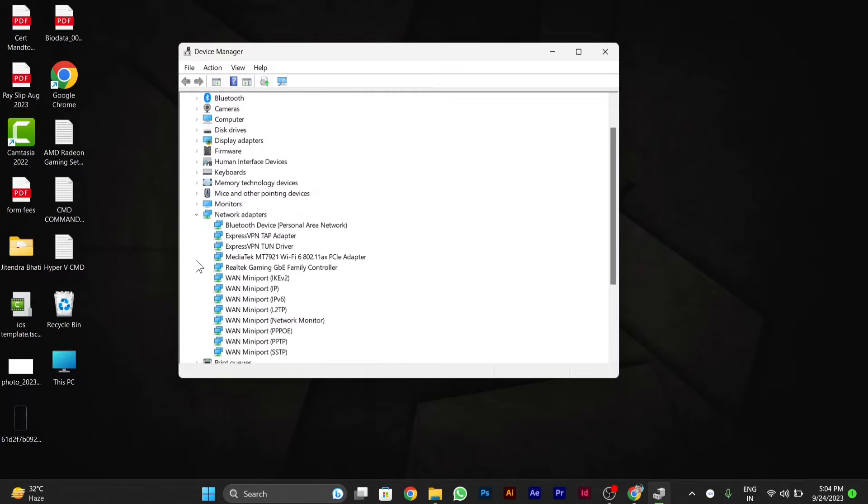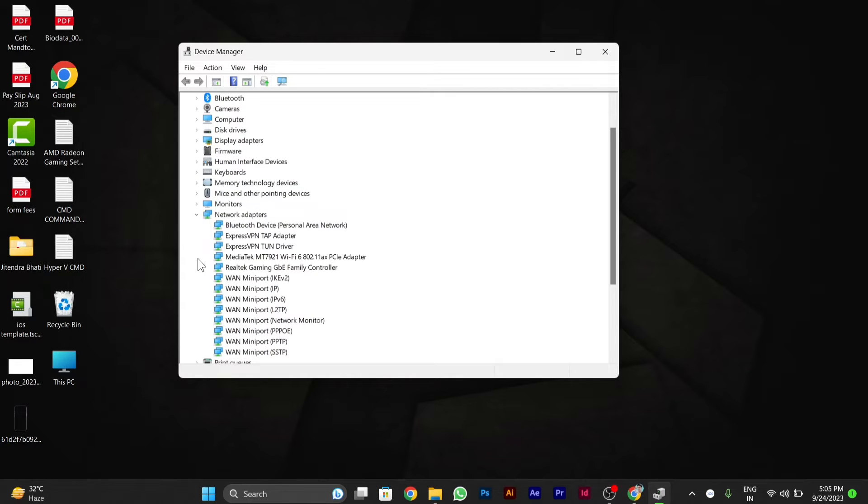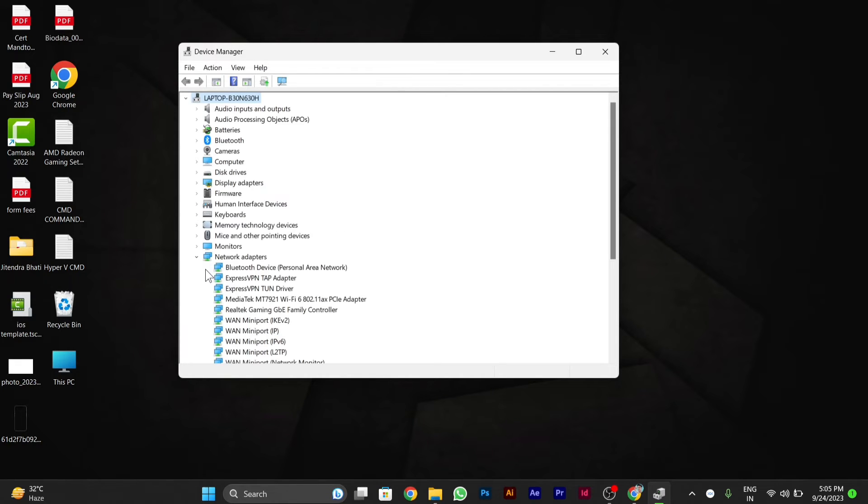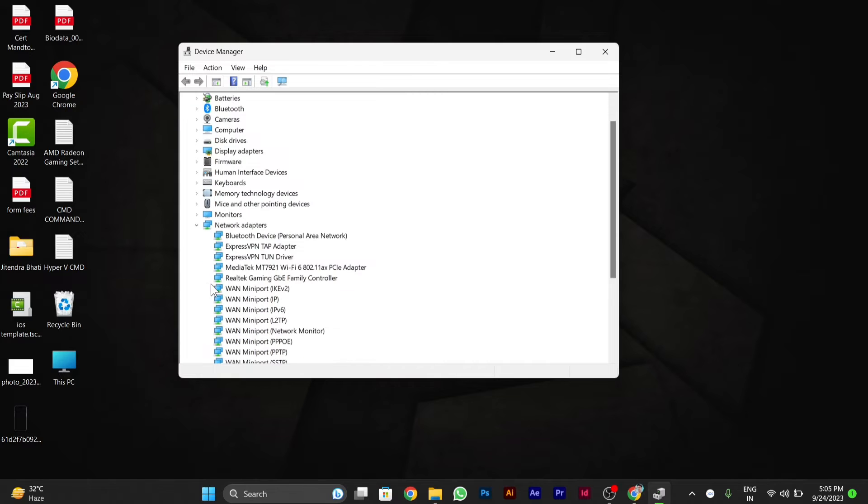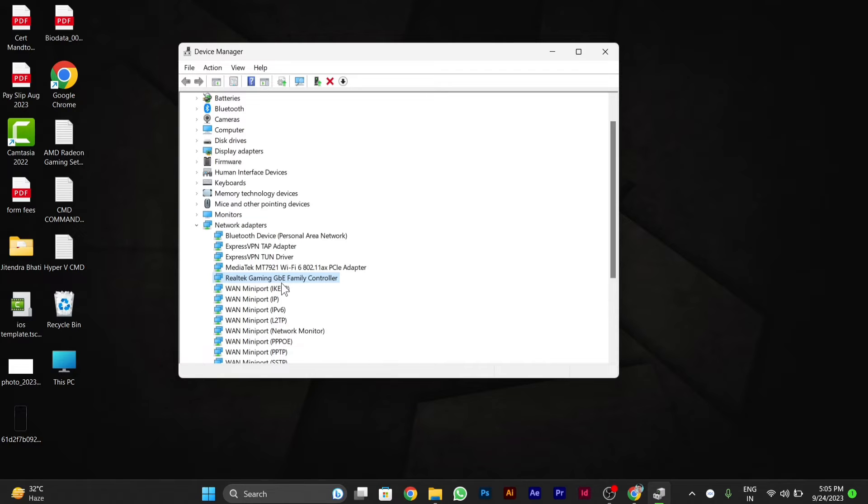here you have to go to the Network Adapter settings. Click on Network Adapters. After you open Network Adapters, you will see Realtek Gaming GB Family Controller. Most PCs have Realtek Gaming GB Family Controller, though some might have different.